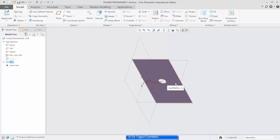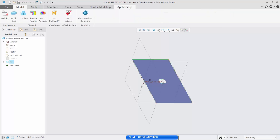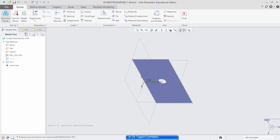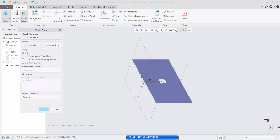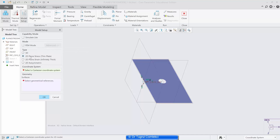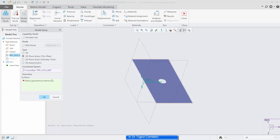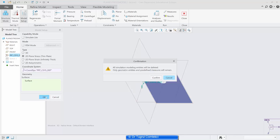I can go to Applications > Simulate and define the model setup. That will be an advanced model in 2D plane stress mode as a thin plate. For that I need to define a coordinate system and also geometrical references, which is this surface. Select OK and confirm this.